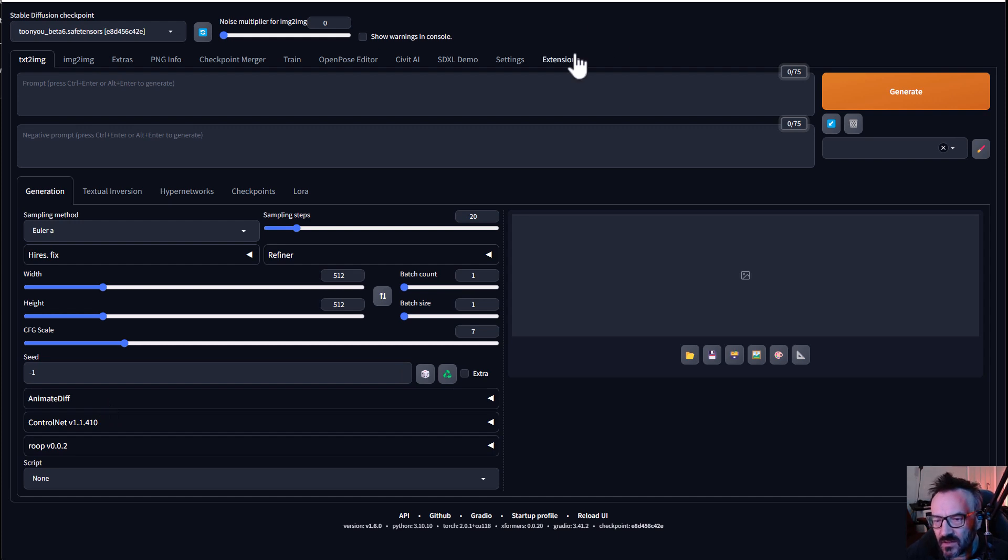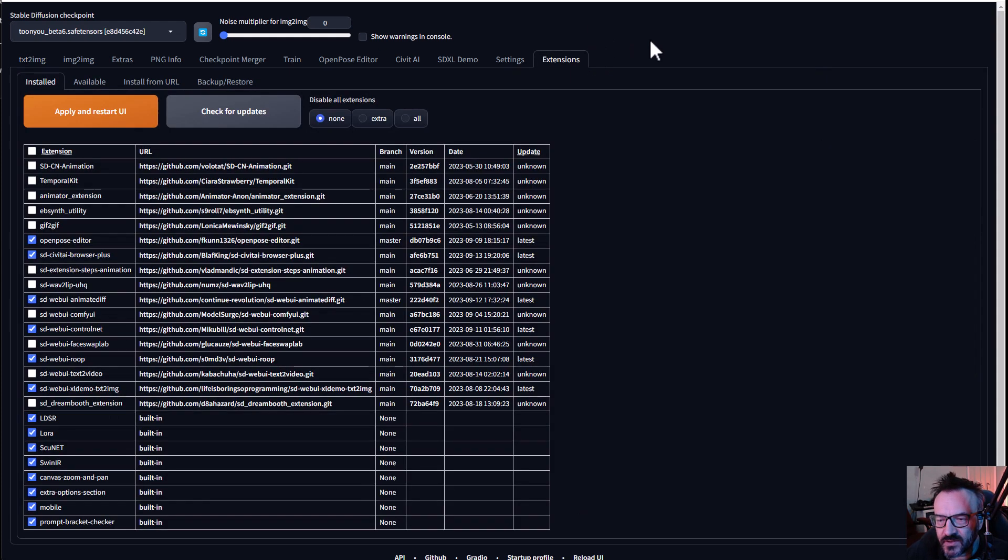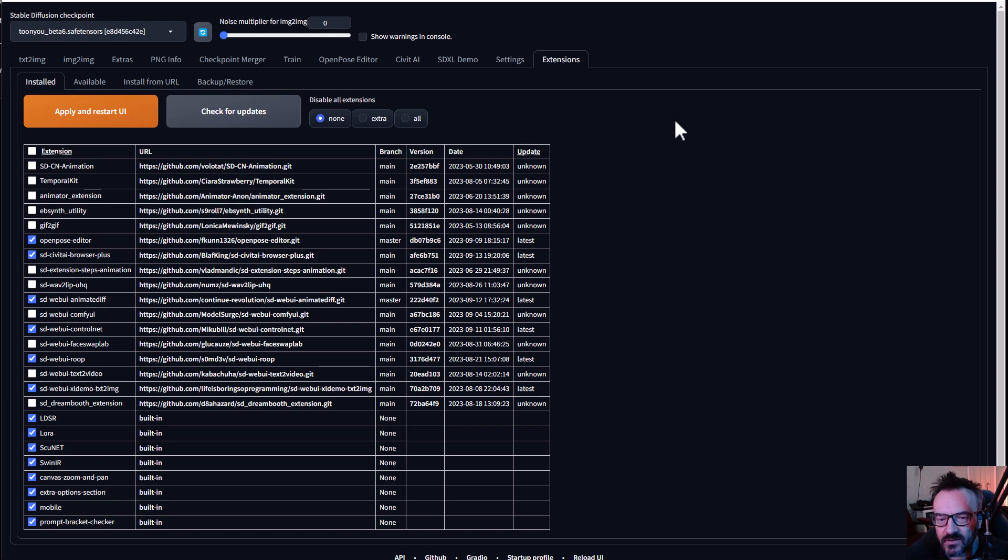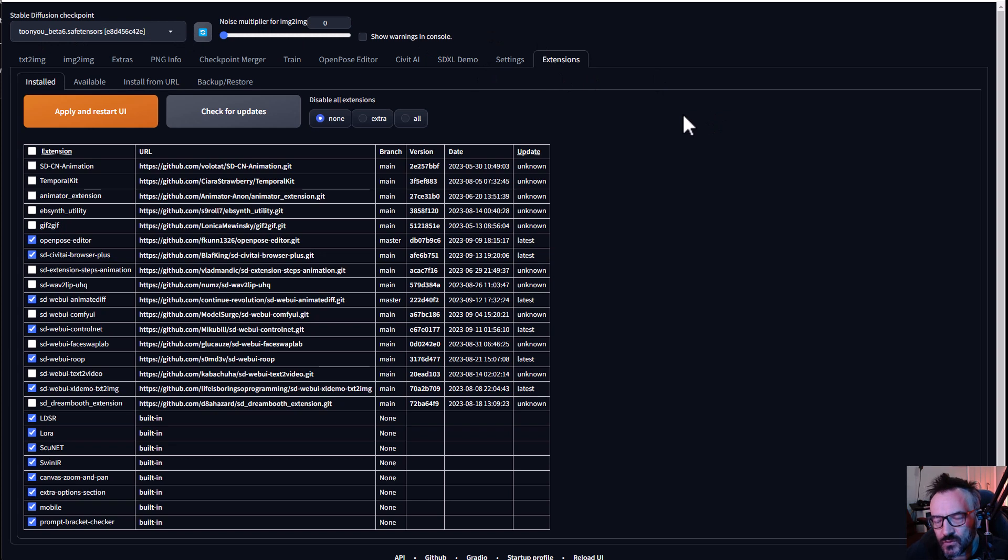I understand there are a lot of different extensions where you can make animations, but I think this one is very interesting. To install it, you want to open your Stable Diffusion. I will provide a link down below for you to show how to install Stable Diffusion on your computer if you don't have it.